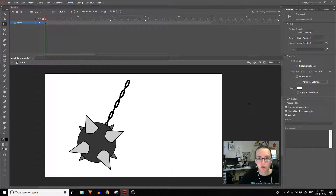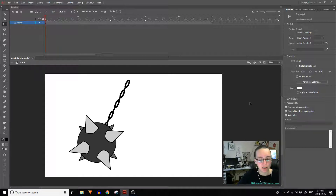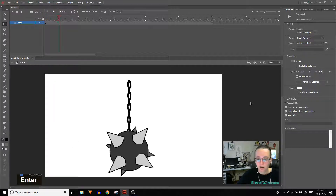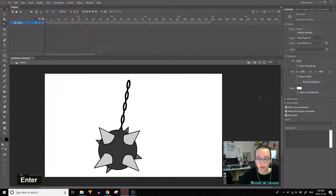Today I'll be going over the pendulum swing animation exercise. If you stick with me to the end of the video, we'll be turning this into a ball and chain swing. This is how mine turned out.